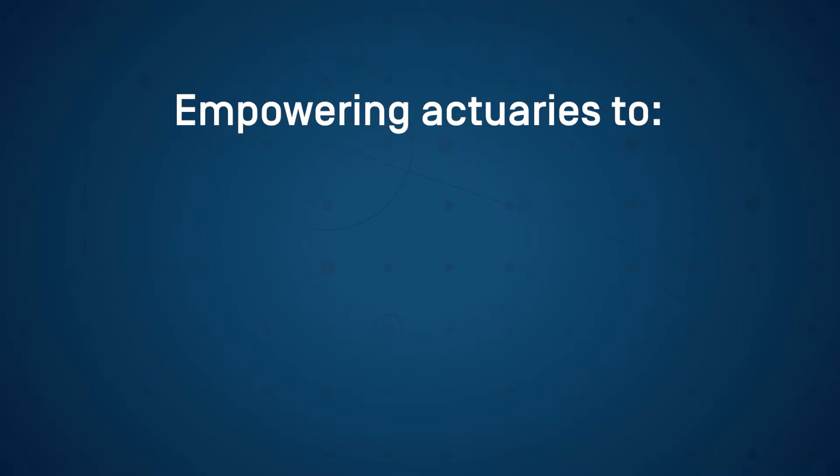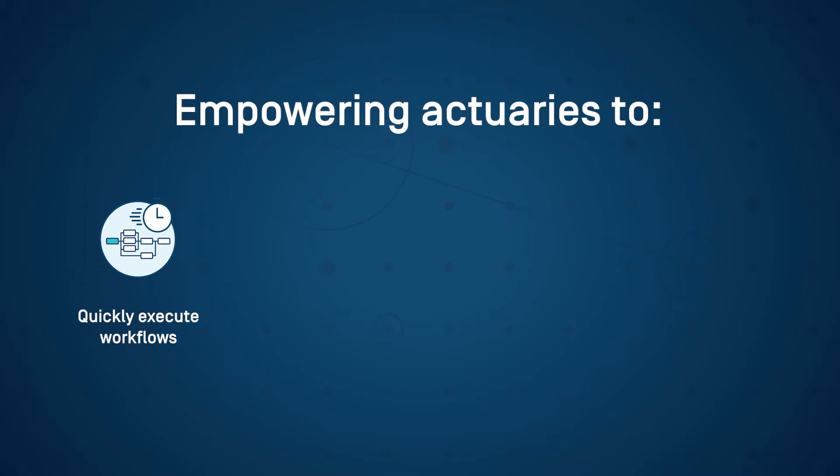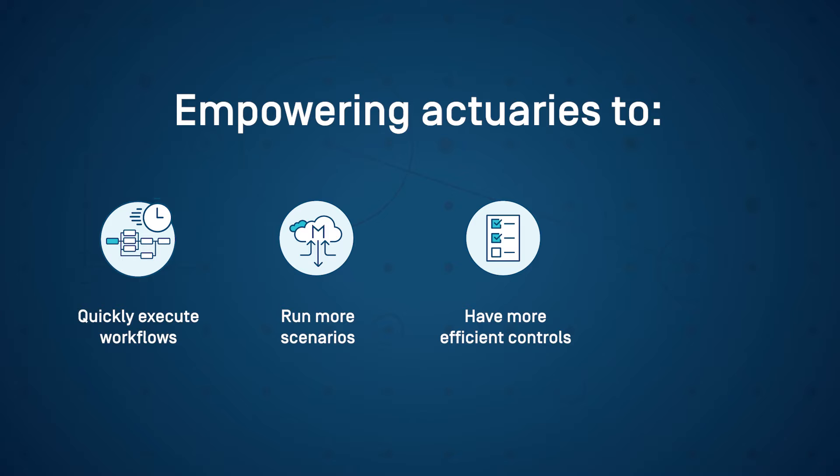Montu empowers actuaries to execute workflows within an hour that traditionally took days or weeks, run exponentially more scenarios, have more efficient controls, and migrate models in a matter of weeks, reducing migration risks.